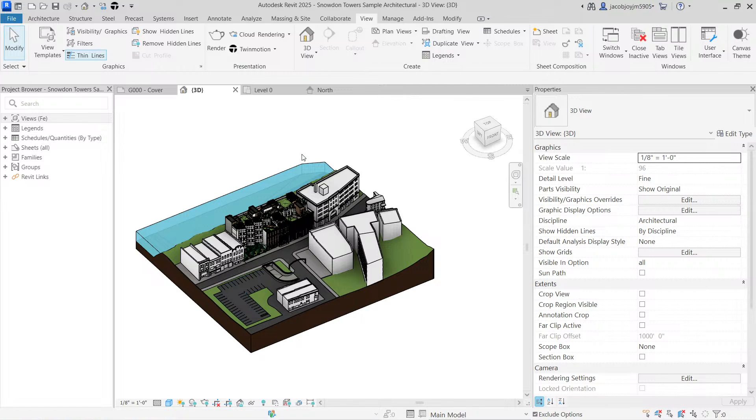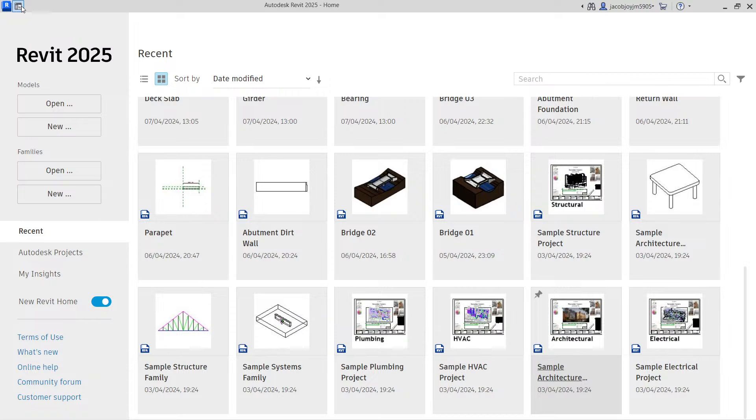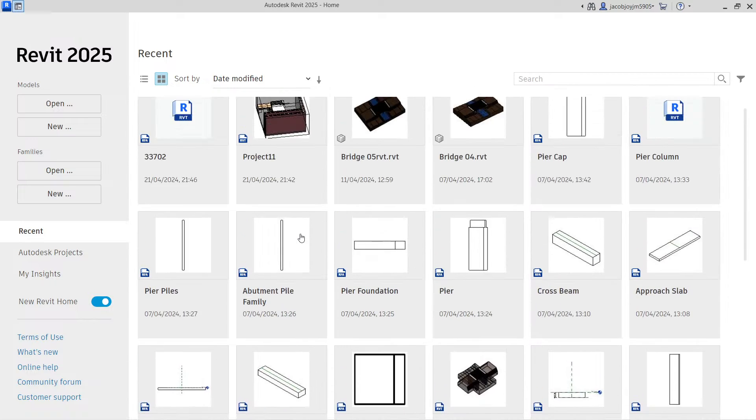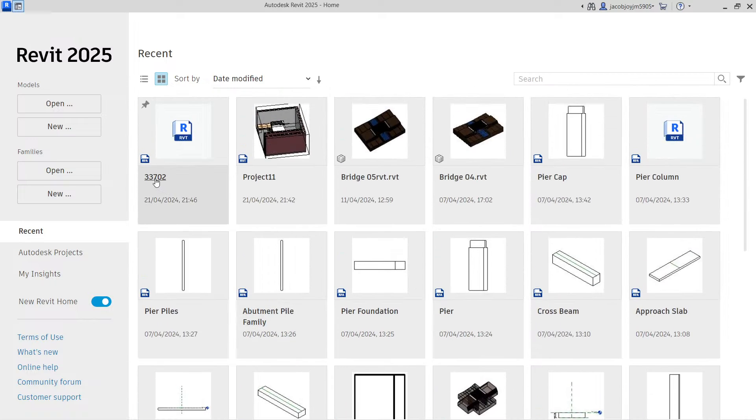So let's start with the home page. When you are opening a Revit application, you will see this home button.